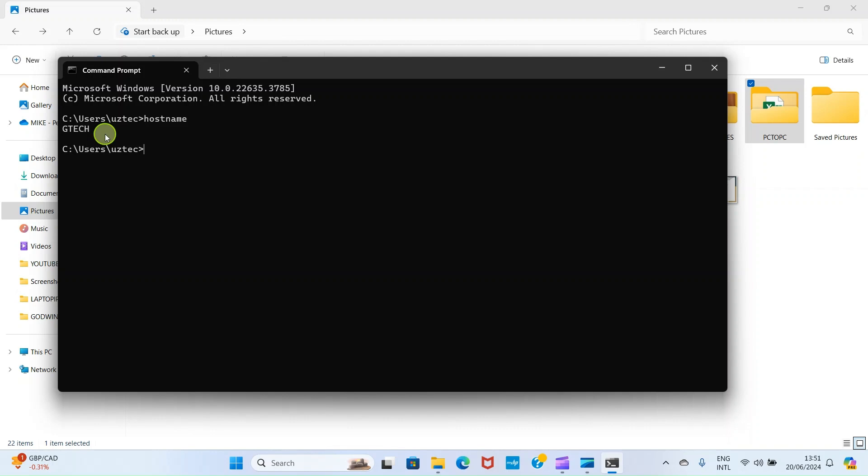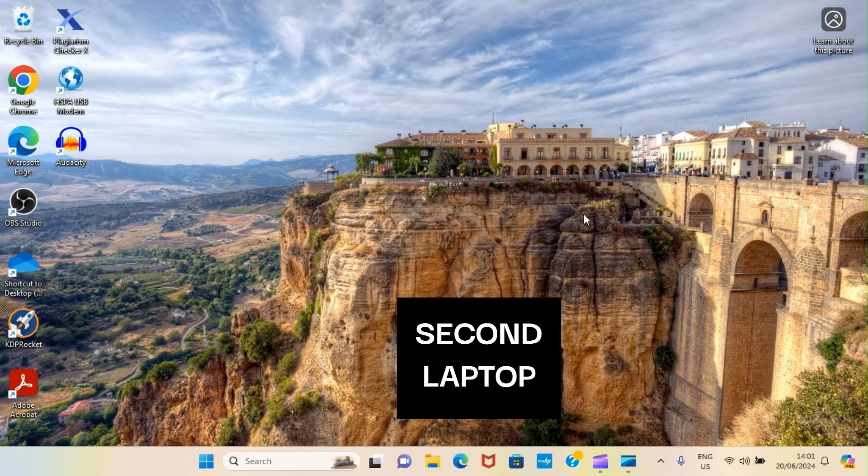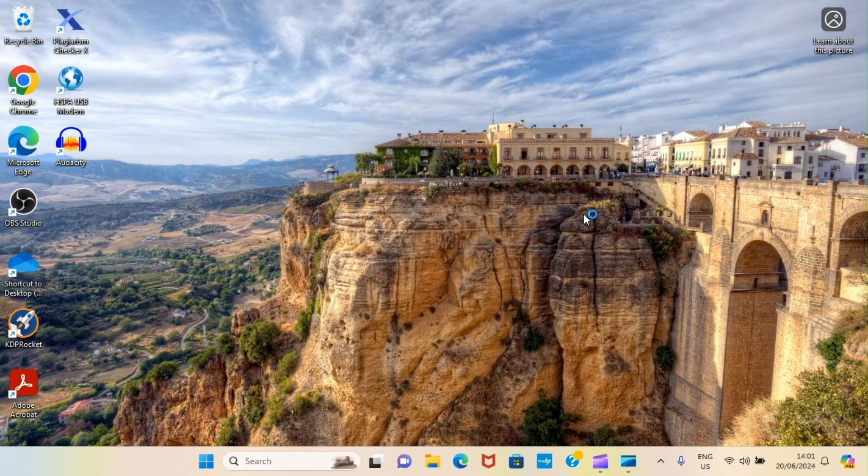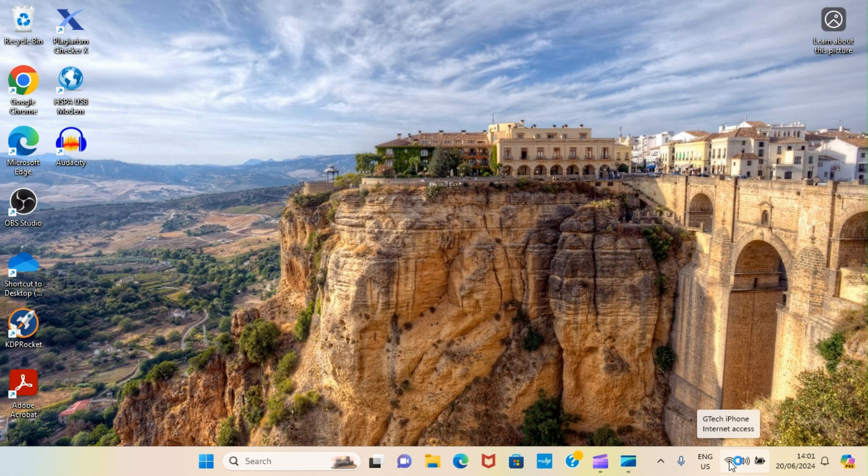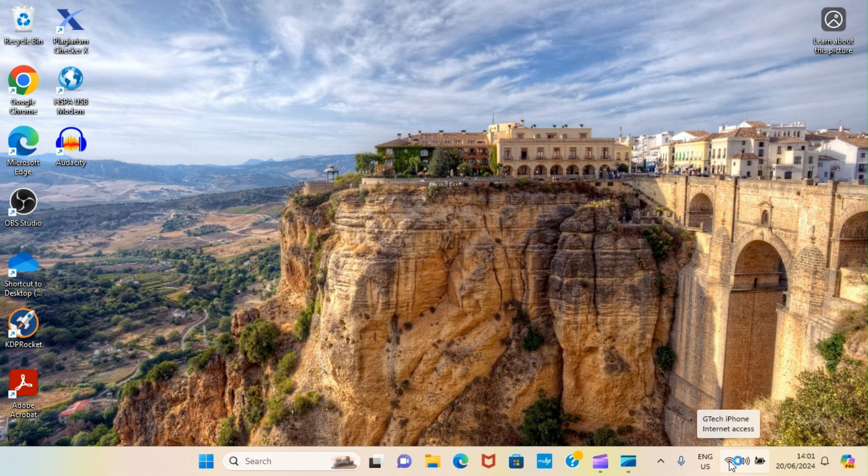So, now, let's get to the second PC. I am on the screen of the second PC which is going to receive the folder containing the files. First thing first, let's check to ensure that the PC is on the same network with the host PC. So, when you take your cursor here, you can see the internet access that is coming to this PC is from GTech iPhone, which is the same as the first PC, which is the host. So, let's take further steps.